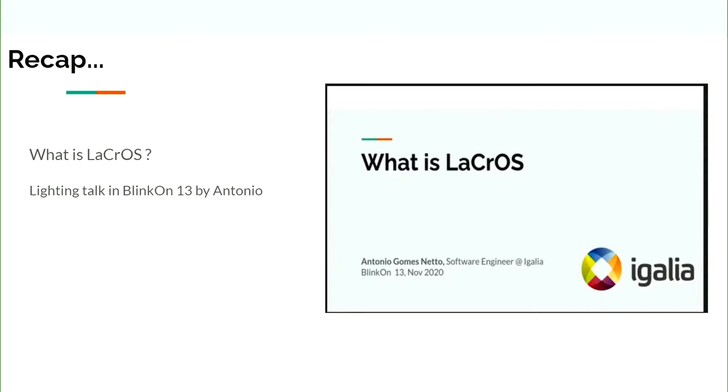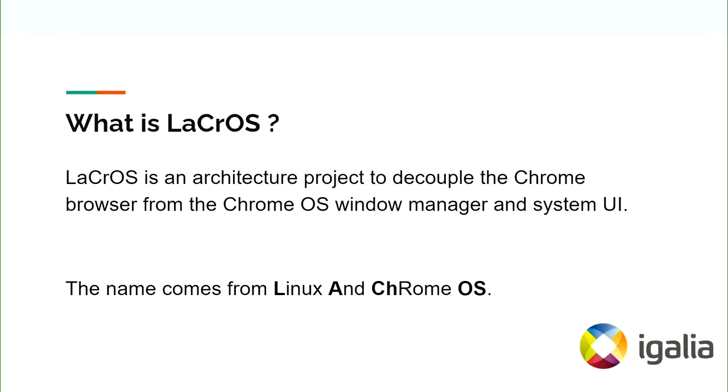Let us recap what is LaCrOS. LaCrOS is an architecture project to decouple the Chrome browser from the Chrome OS window manager and the system UI. The name comes from Linux and Chrome OS.